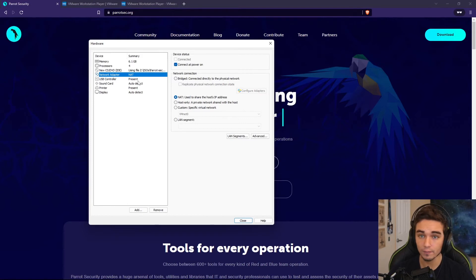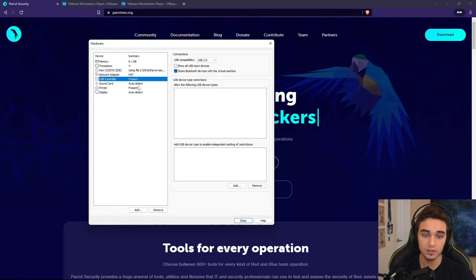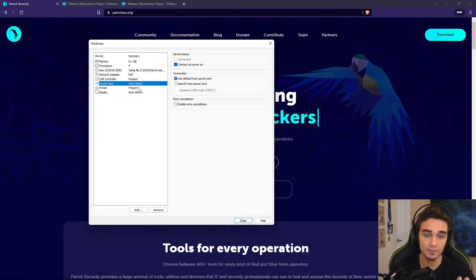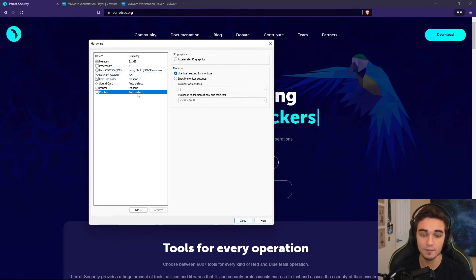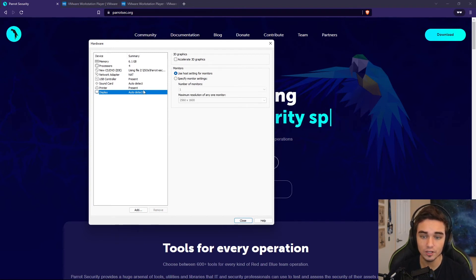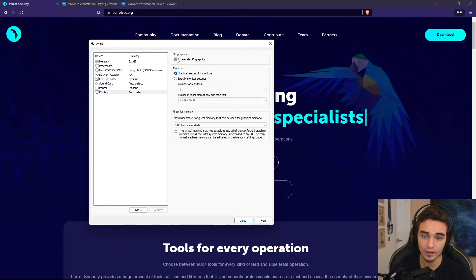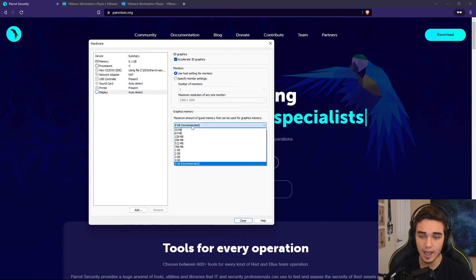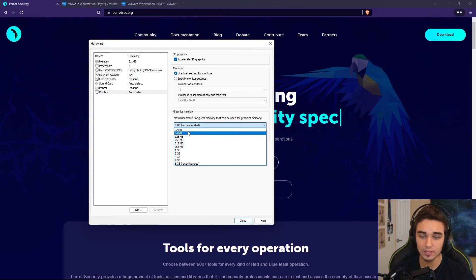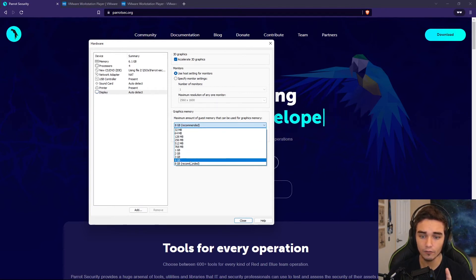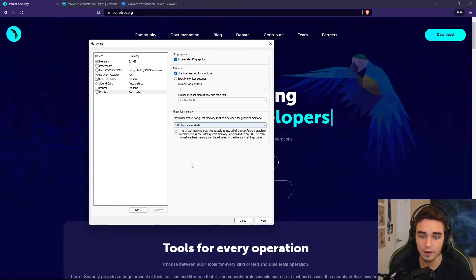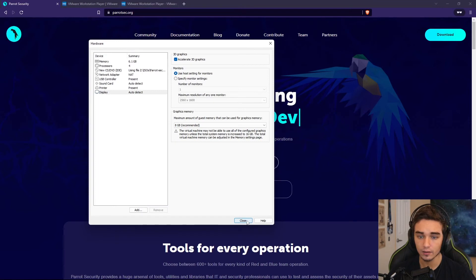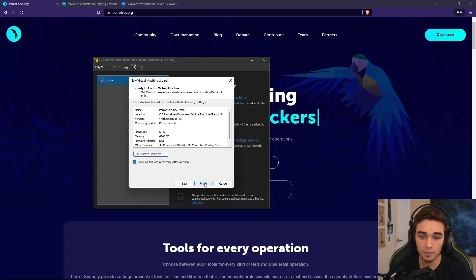USB controller can remain the same. Sound card, printer, these can all remain the same. I would recommend changing display. I would check Accelerate 3D Graphics. And I would recommend selecting whatever you can here for graphics memory. And then hitting Close.